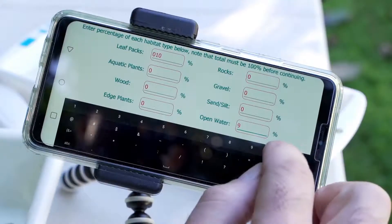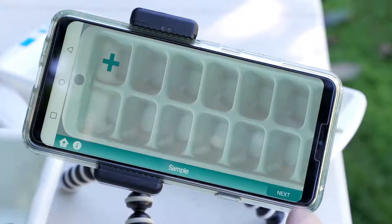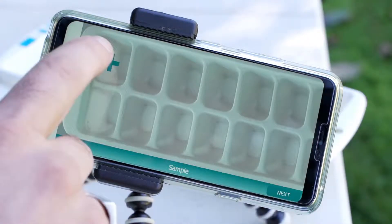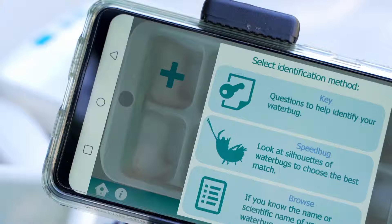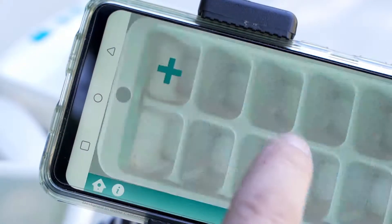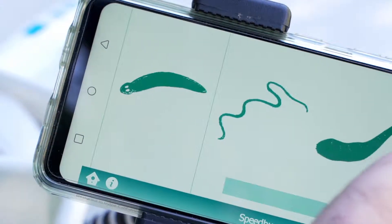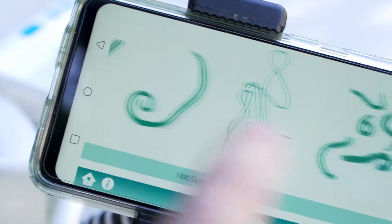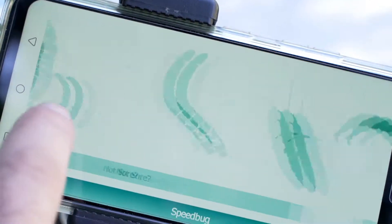After completing the habitat page, select next and then tap on the first cell of the ice cube tray — the one with the cross in it. At this stage you need to decide how you want to identify your animal. You can either use the keys or you can use Speed Bug. If you use Speed Bug, simply scroll through the silhouettes of animals until you find one that roughly matches the animal you're trying to identify and click on it.